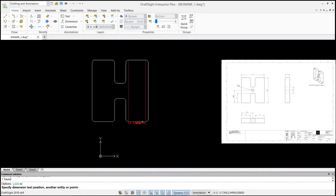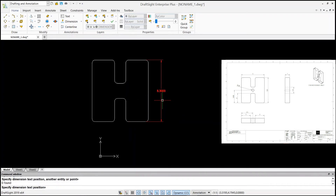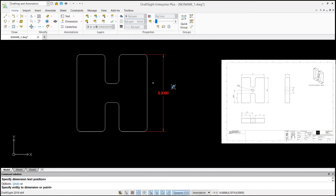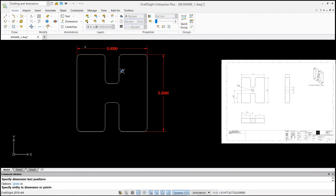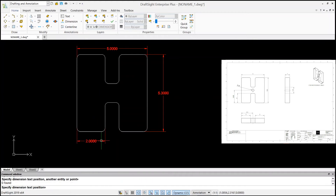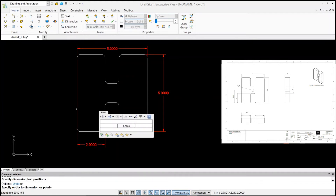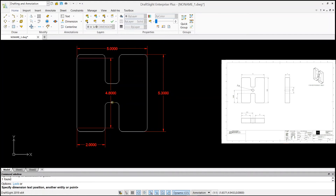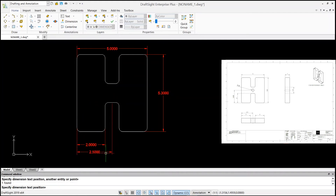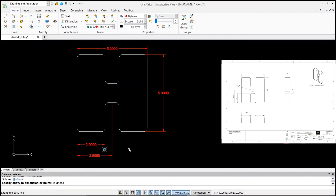Now with the dimension layer active, click on the dimension command. Select your first line and your second line — it reads 5.3, so this distance is 5 inches. From this line to this line is 2. From this line to the center of this line is 2.5. That's how we define our dimensions.